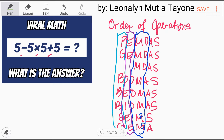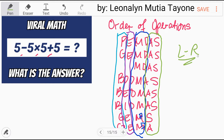Lastly, step number 4: addition and subtraction. They rank equally, so we will solve them from left to right. In GEMS, this is addition; in GEMMA, this is subtraction.